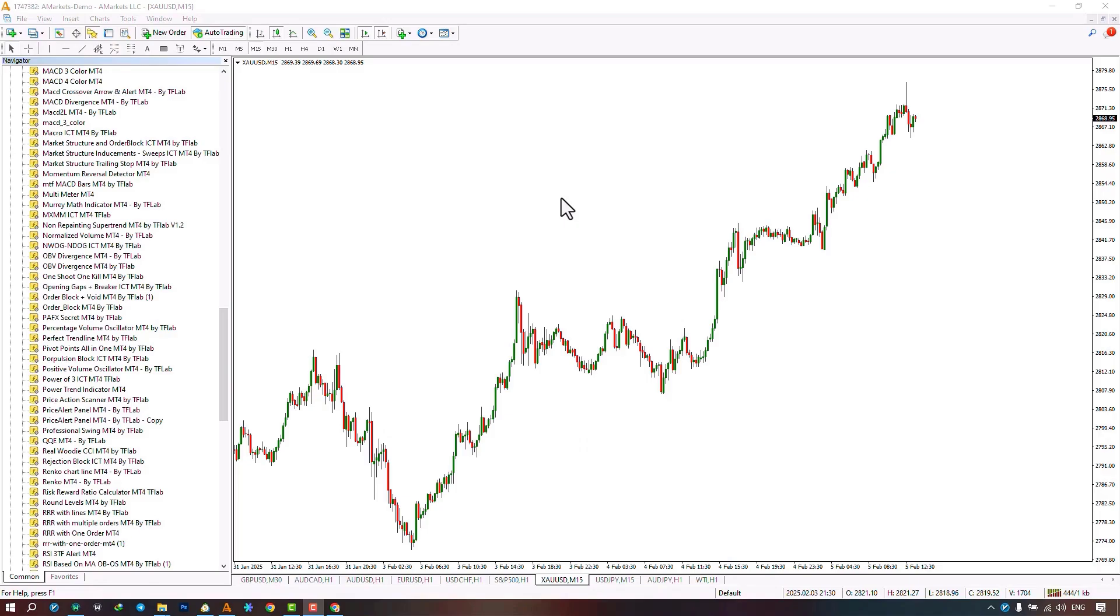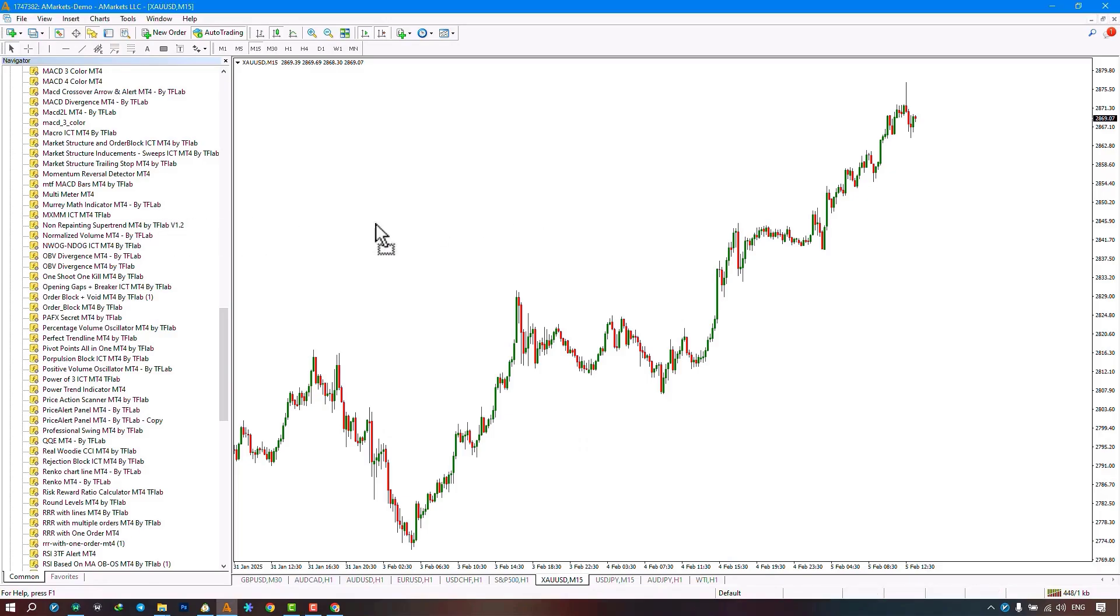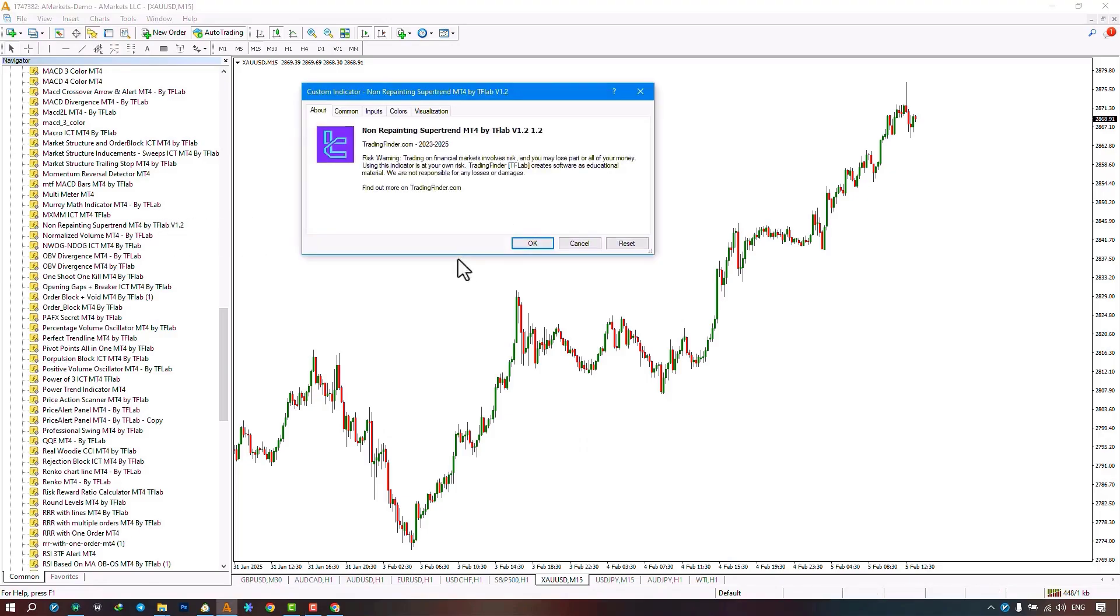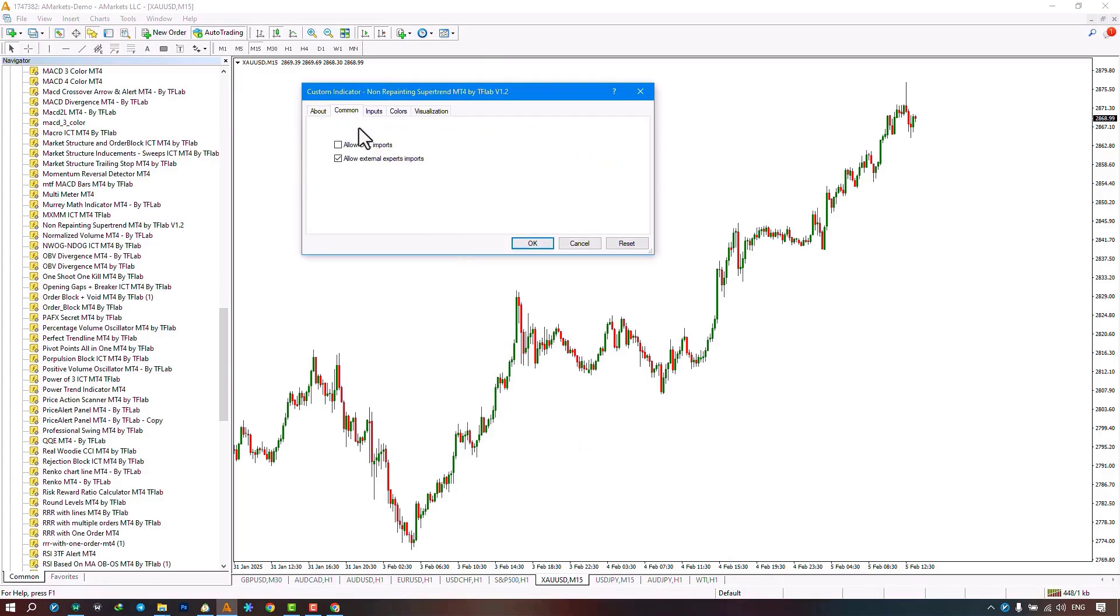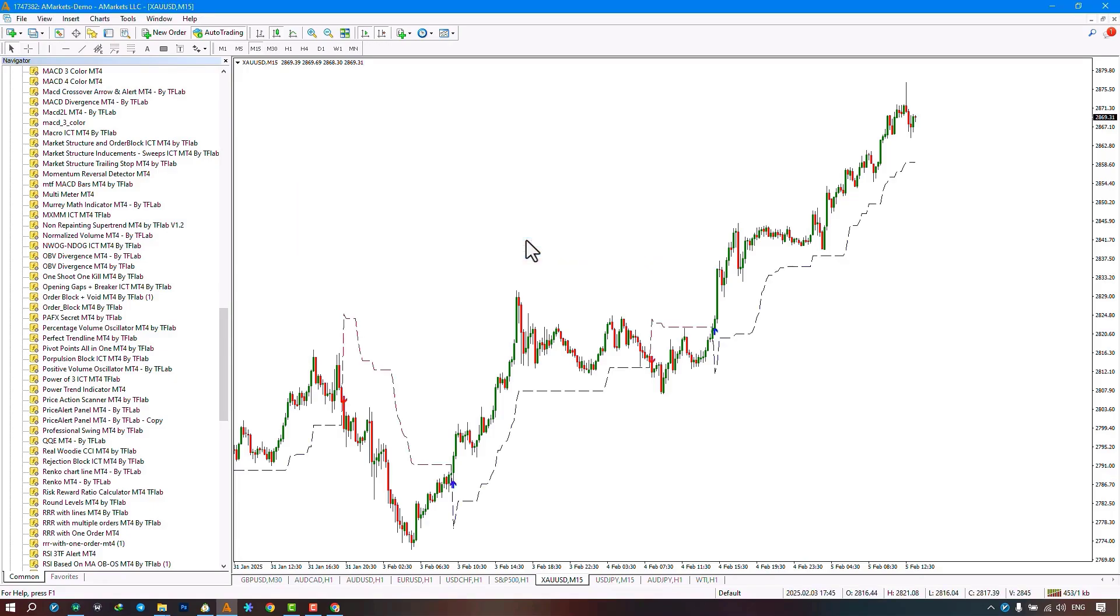From the Navigator section, select the indicator file and execute the indicator by dragging it onto the chart. Make sure to activate the 'Allow DLL imports' option from the command section, then click the confirm button.